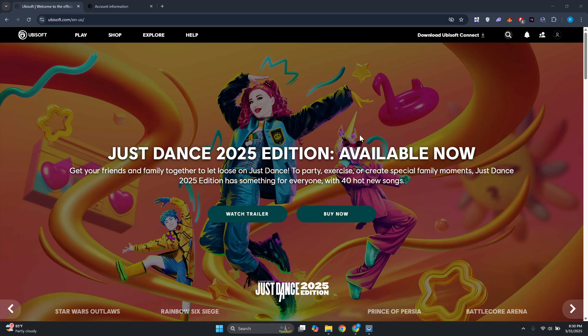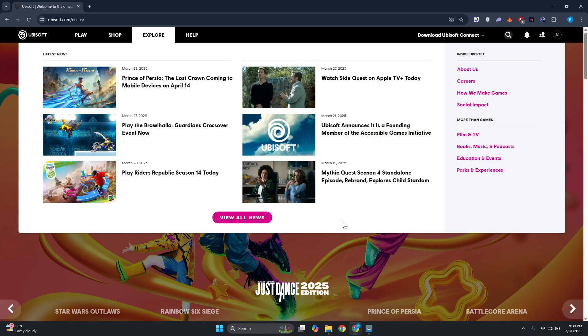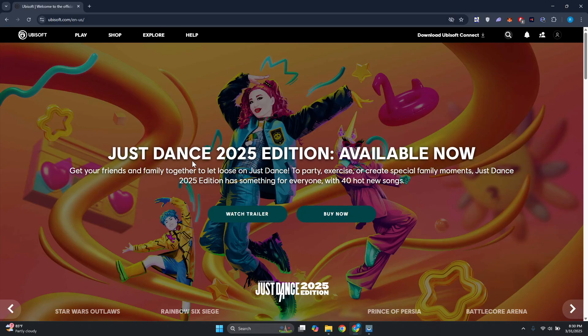You might be wondering how to exactly change your profile picture here. Well, changing your profile picture in your Ubisoft account is very easy. First thing first, you want to go to Ubisoft.com and log in to your account.